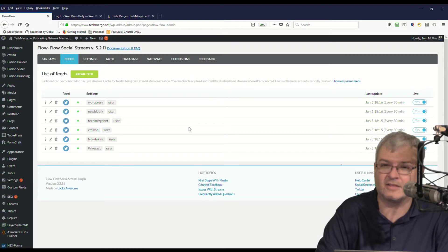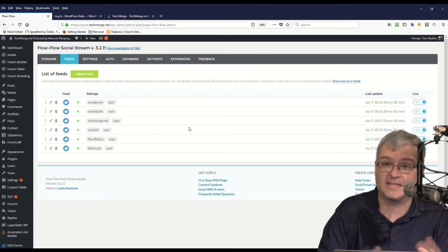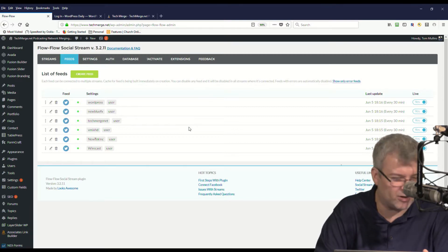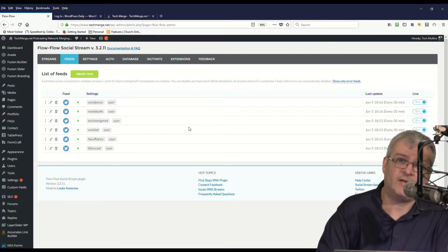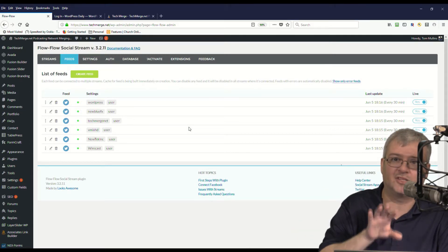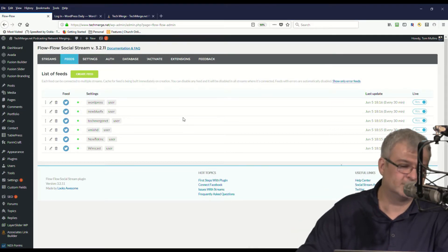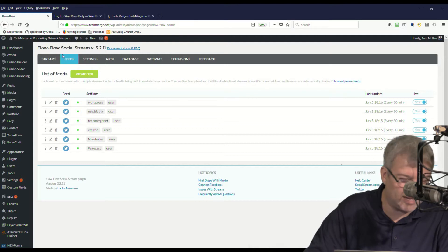There's two different things. There's feeds - feeds are the content that you want to show. And the stream is the content being displayed on the page itself.